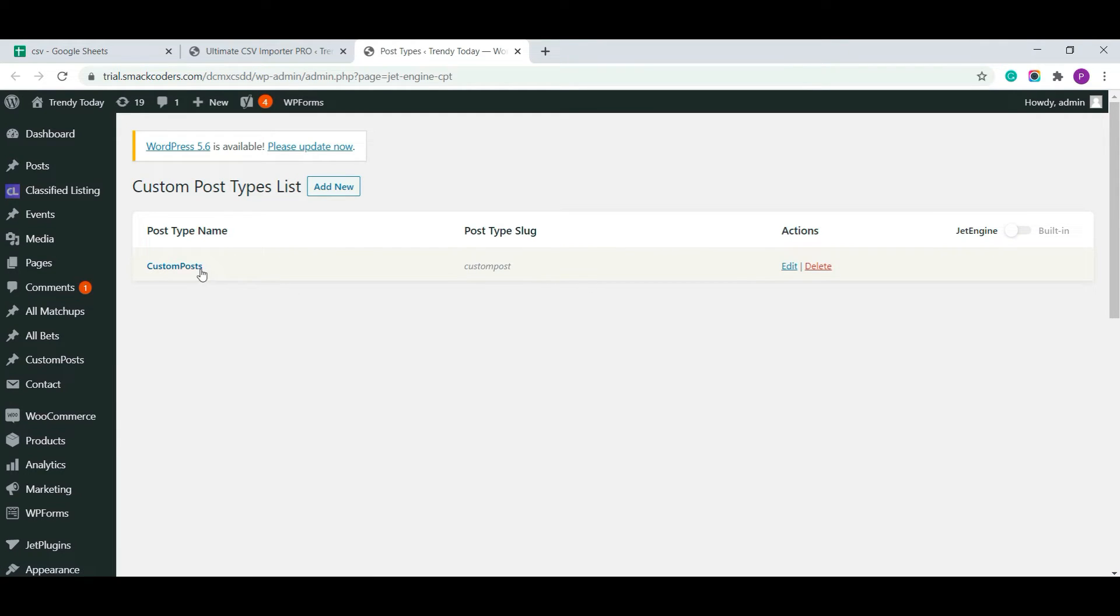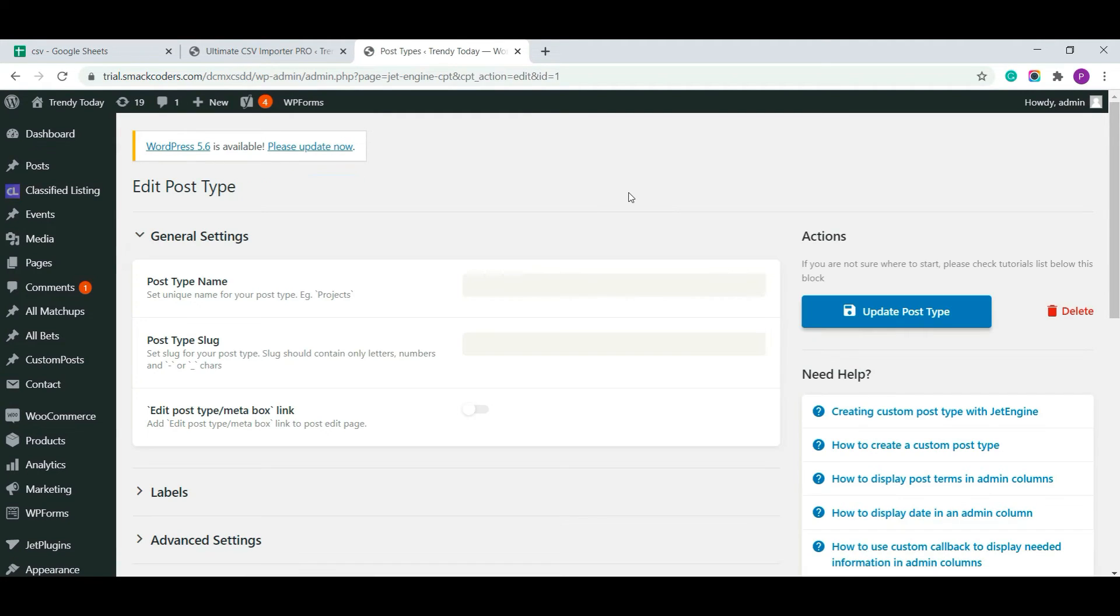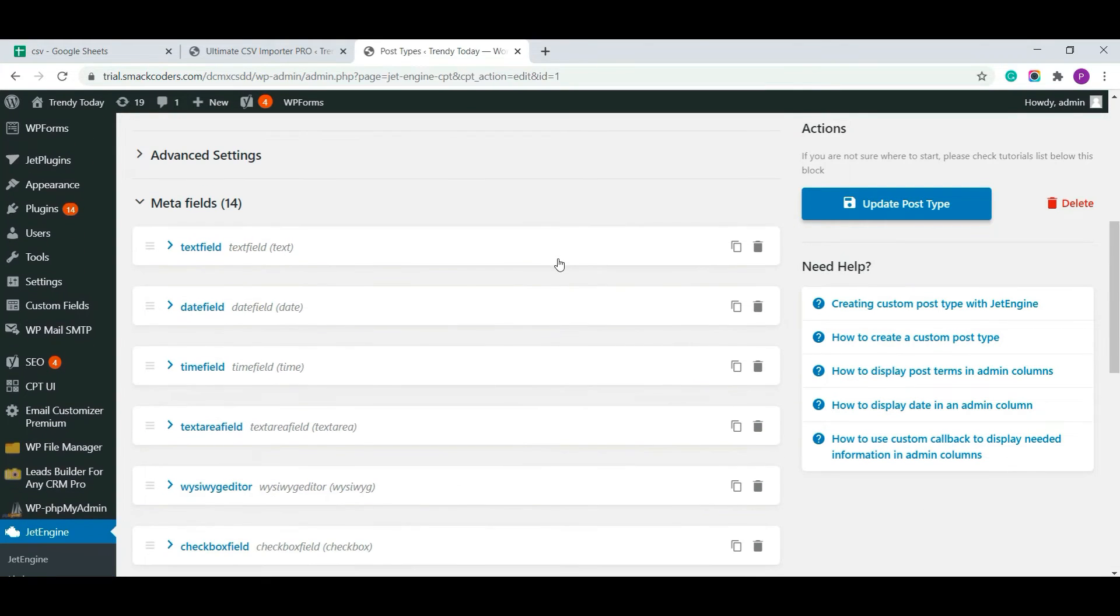Go to the edit option to view the newly created custom post. As you can see all the meta fields which I have created for importing.